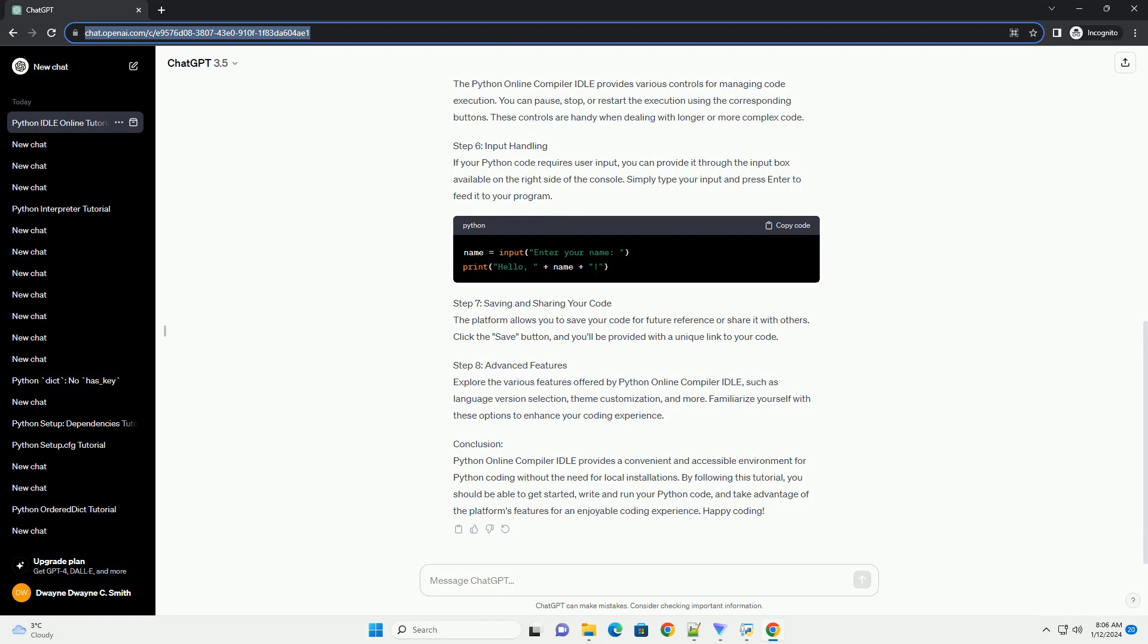Step 5: Code Execution Controls. The Python Online Compiler IDLE provides various controls for managing code execution. You can pause, stop, or restart the execution using the corresponding buttons. These controls are handy when dealing with longer or more complex code.